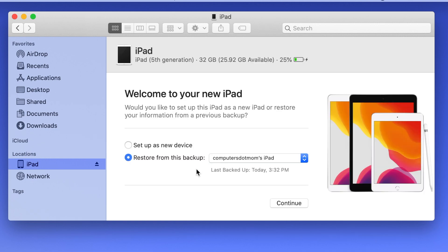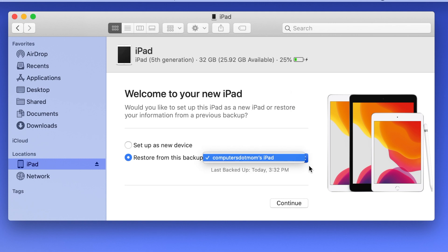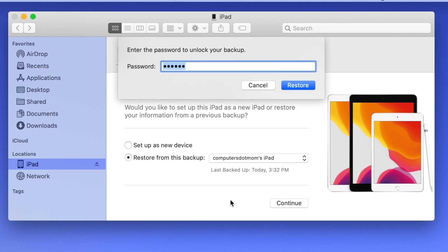Once the computer and the device have permission to communicate with each other, you're ready to click on Restore Backup. The most recent backup is pre-selected right here. If you need to select a different backup, click the arrows right here to see if you have other backup files available. Click Continue. If your backup is encrypted, enter the password, and then click Restore.